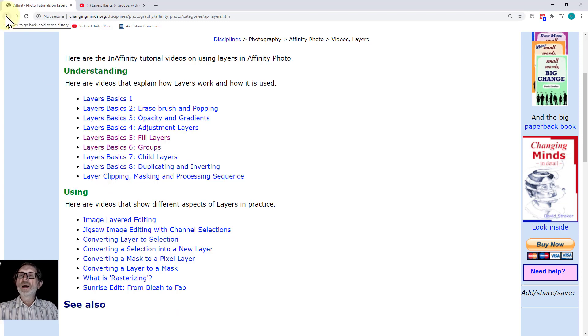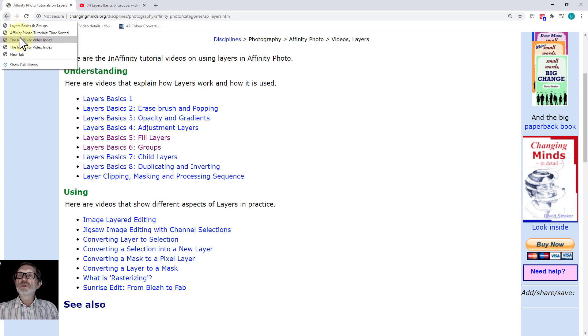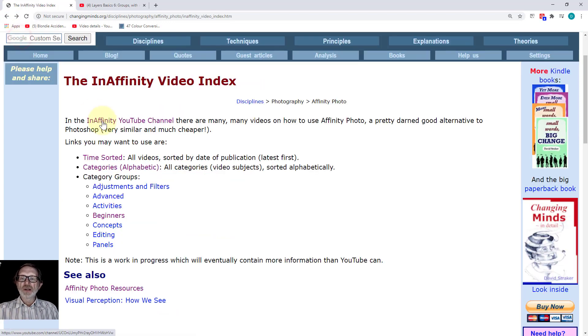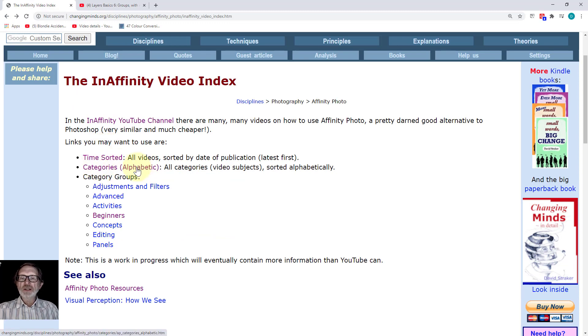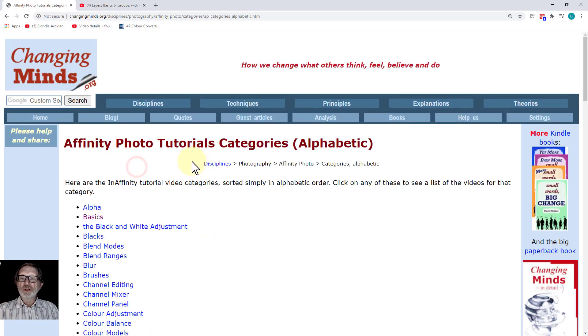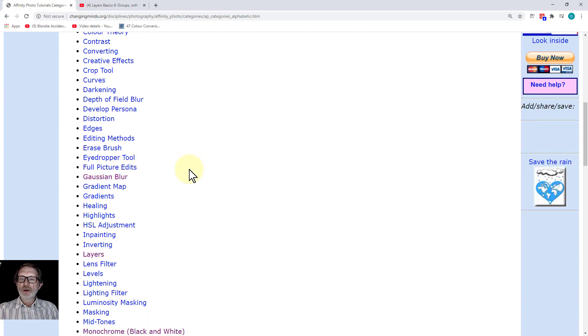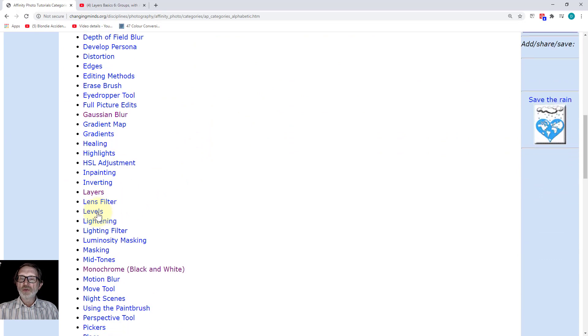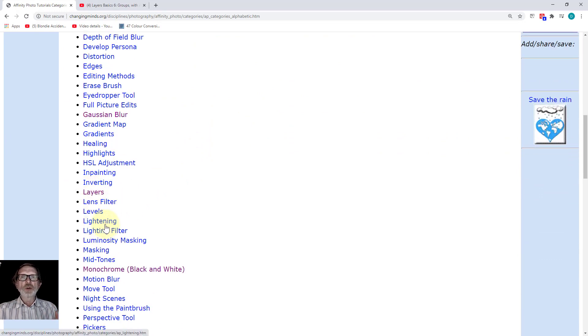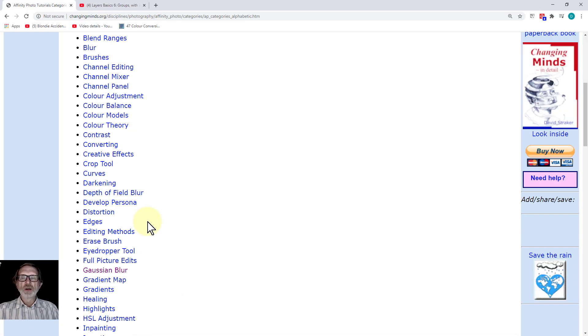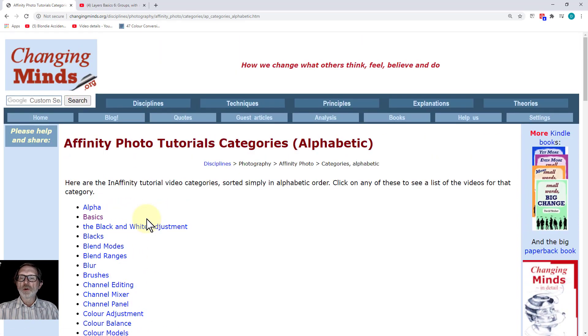If we go back to the index itself, you've also got categories, which means there are groups of things. There's the layers one, for example. Sometimes there's only one or two—it's only the first hundred videos, but there will be more.